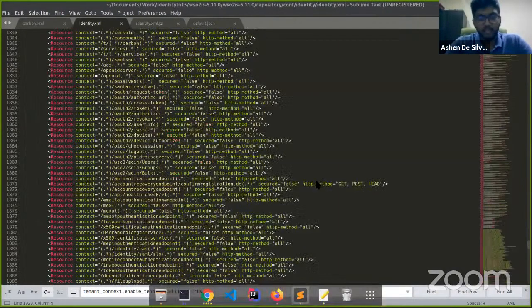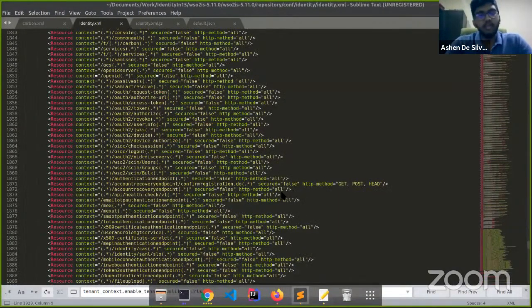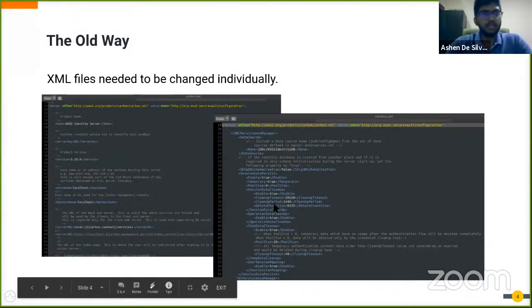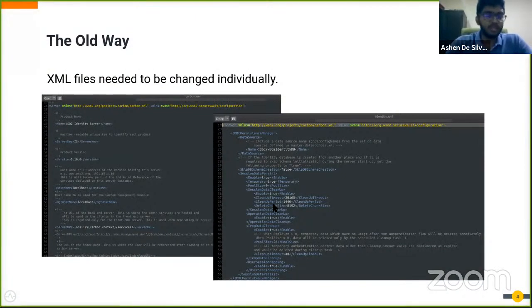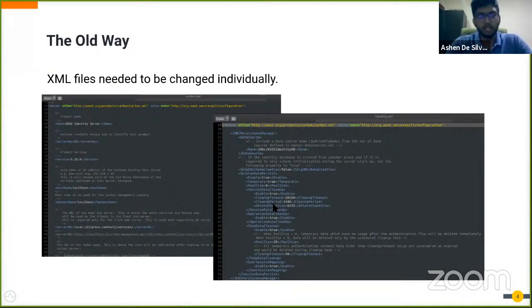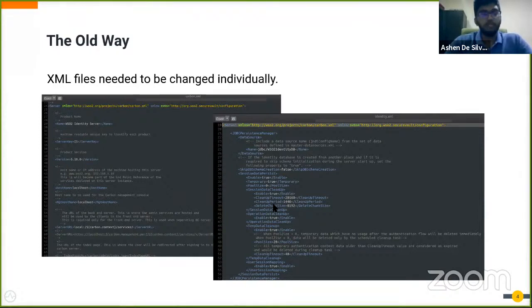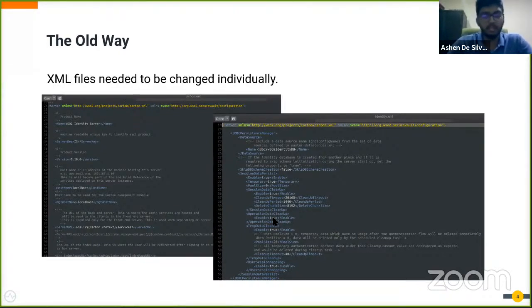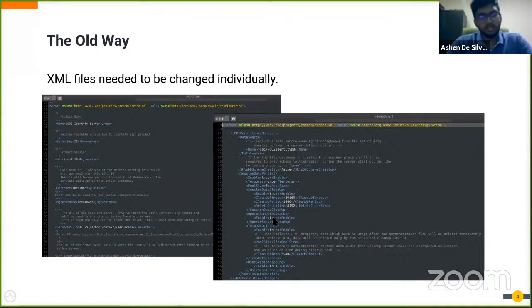Back in the day, these XML files had to be modified individually. You would have to know which component you're trying to change, track that XML file, search for the config, and change that value.